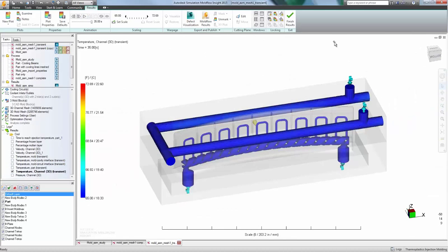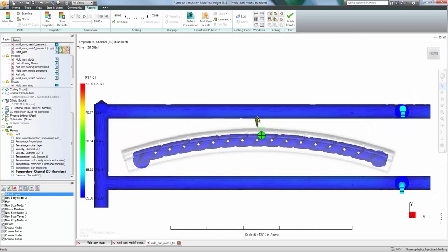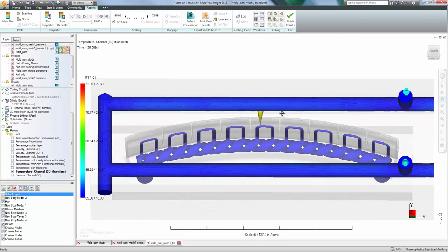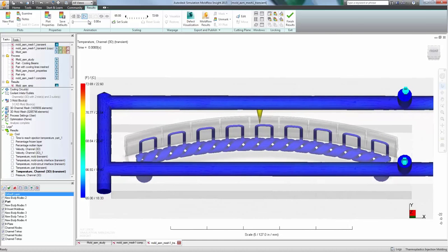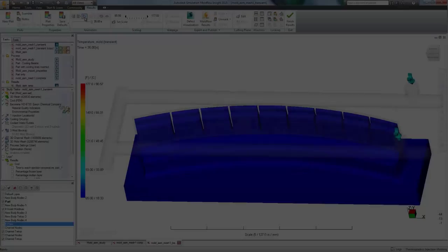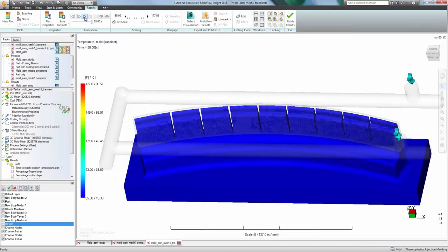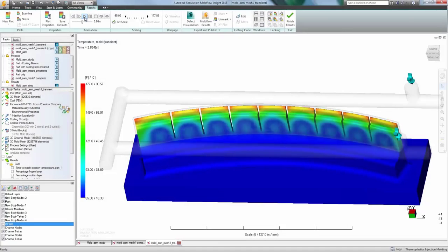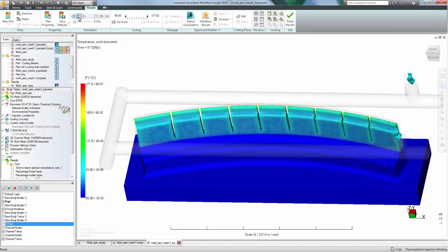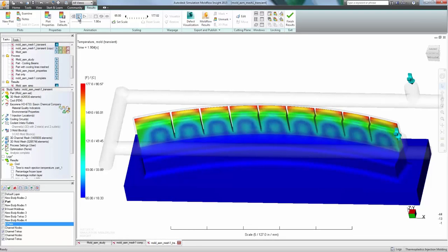Available results from a cooling analysis include part and mold temperature plots and animations, time to freeze estimates, and temperature, pressure, and velocity calculations through the cooling channels.